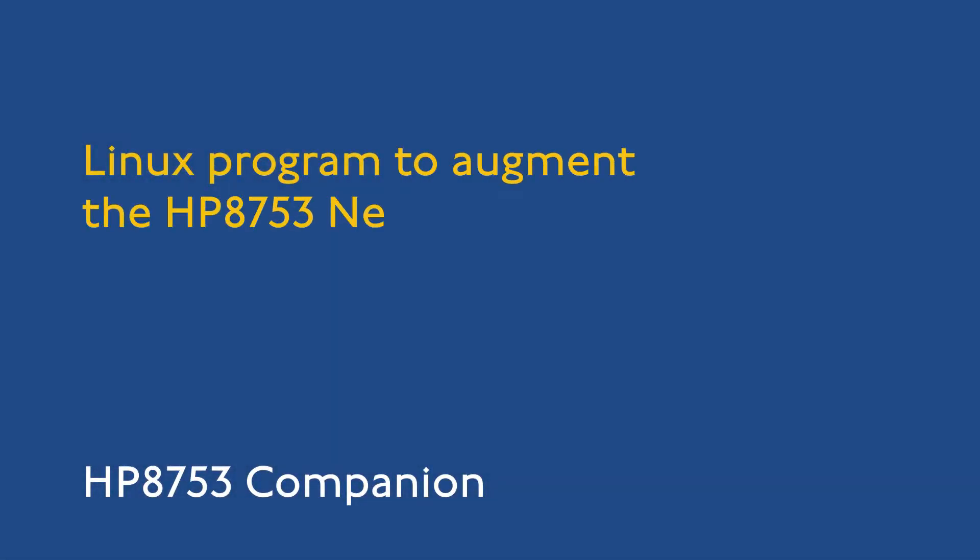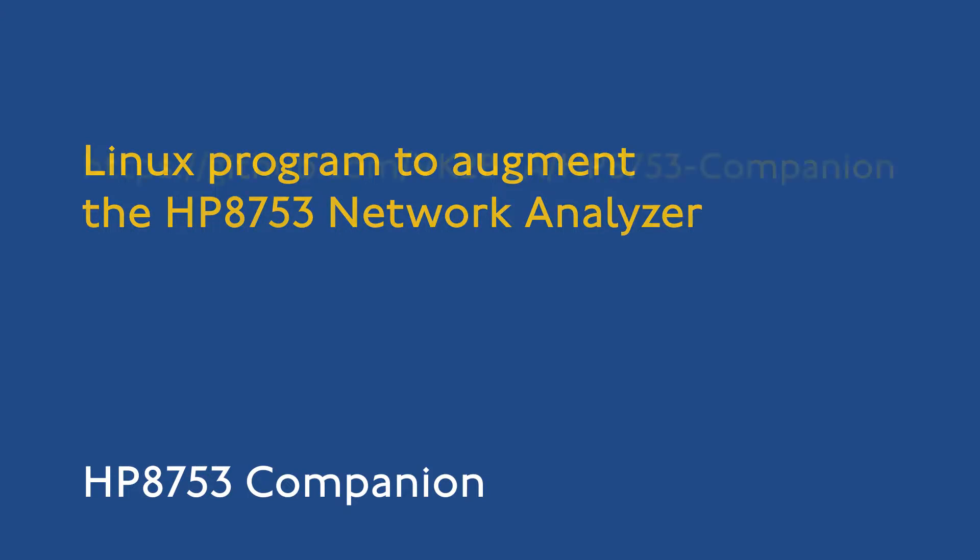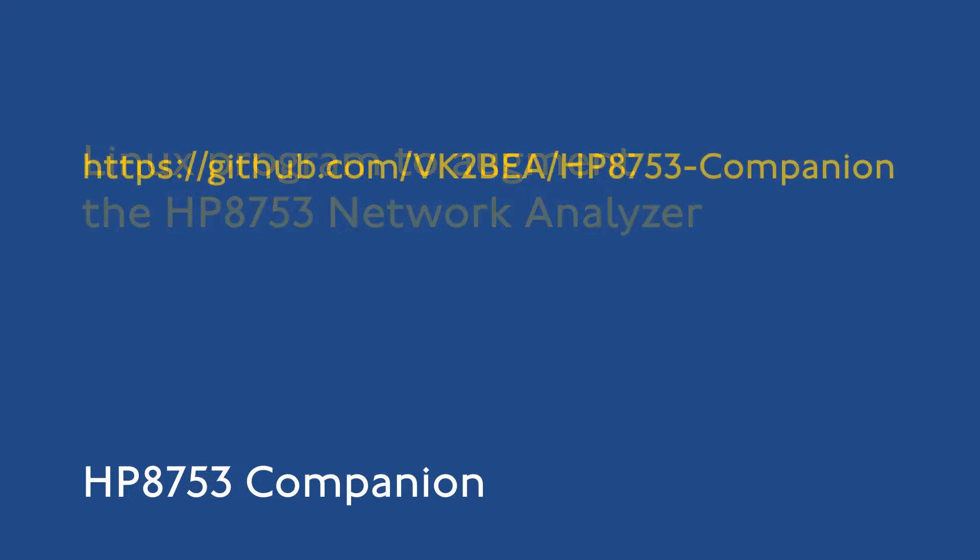This is an overview of the HP 8753 Companion, a Linux program to augment the functionality of the Hewlett-Packard 8753 Vector Network Analyzer.